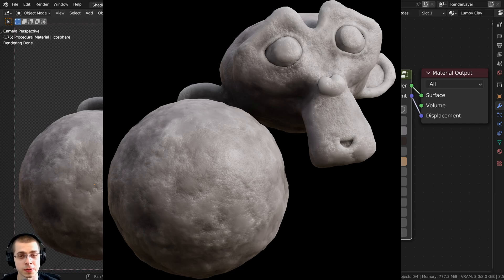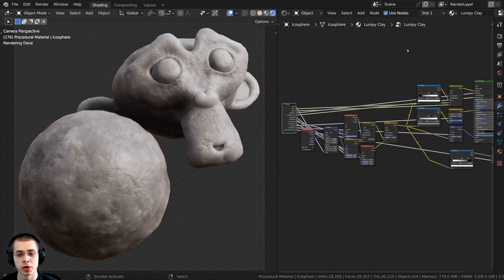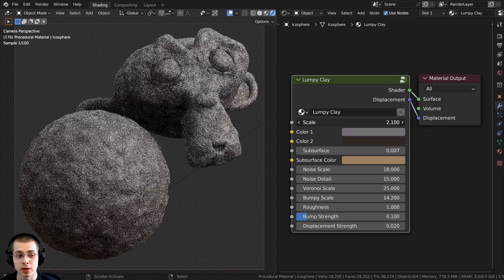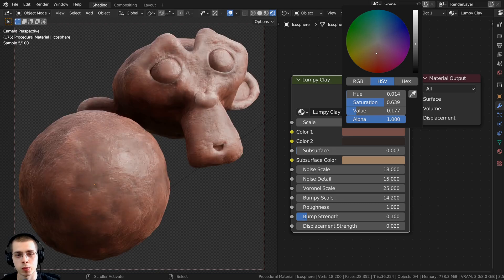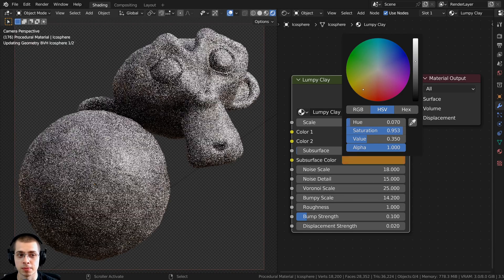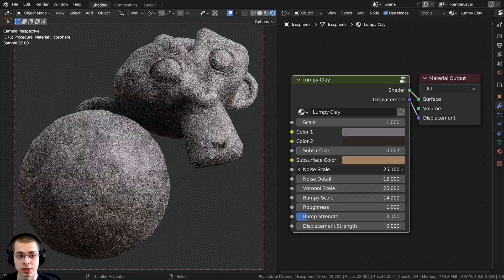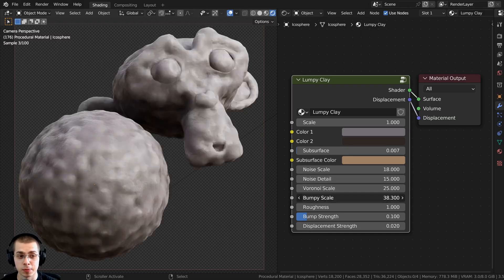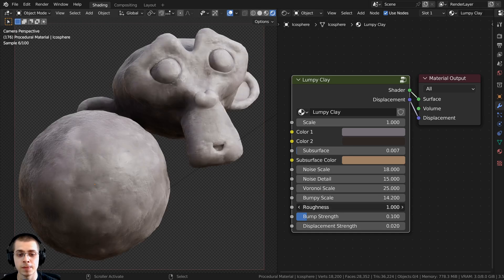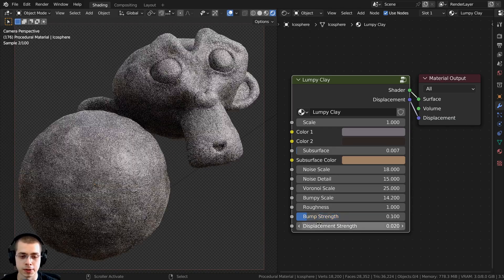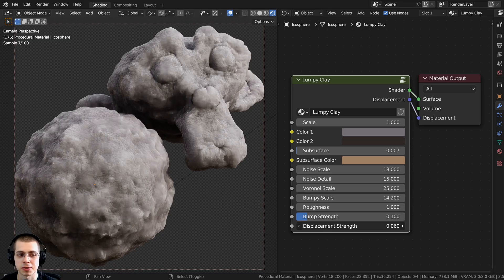In this tutorial, I will show you how to create this procedural lumpy clay material in Blender. After we create the procedural material, I'm going to show you how to join it together into this custom node group. We have the overall scale of the material, color 1 and color 2 to change the clay color, the amount of subsurf, the subsurface color, noise scale, noise detail, Voronoi scale, bumpy scale, roughness, bump strength, and finally displacement strength.